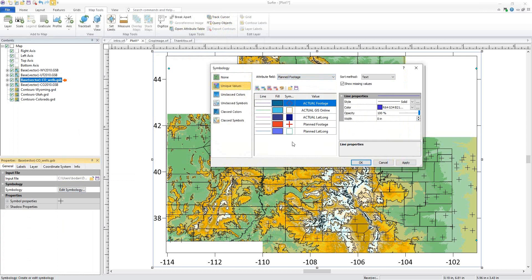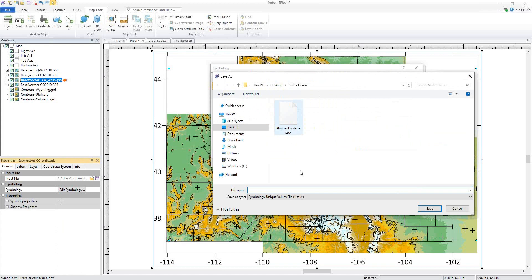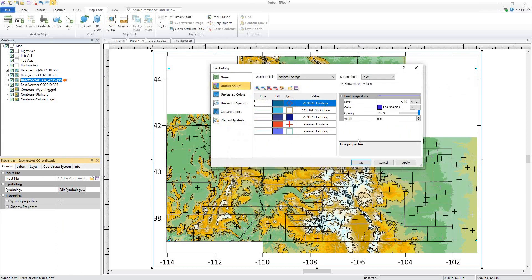Once you're satisfied with the changes you've made, you can save this information by clicking the Save Values button. This creates a Symbology Unique Values file or an SSUV. Once you've saved that file, you can apply it to any other project that uses the same attribute values.